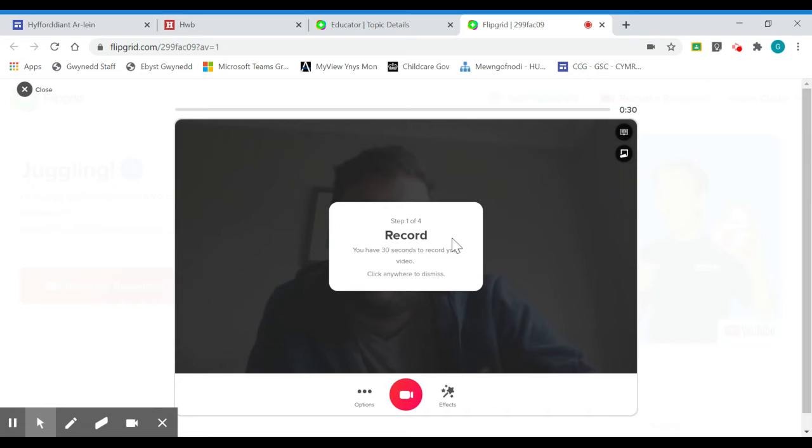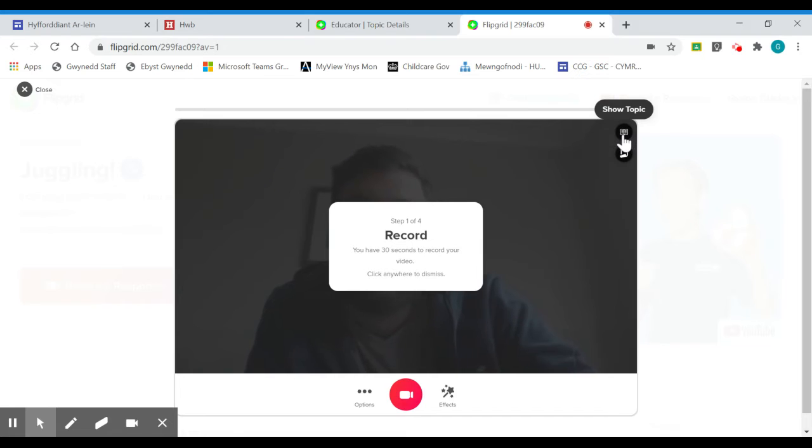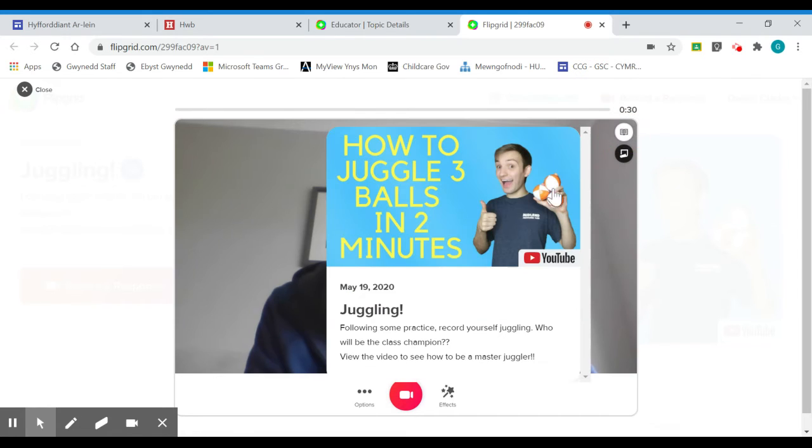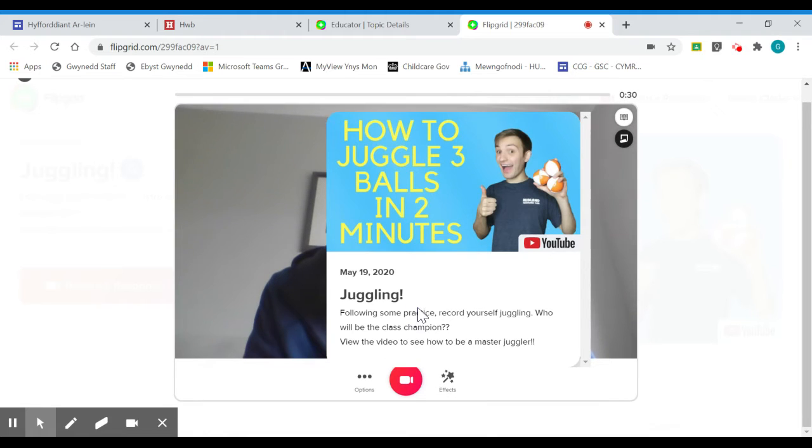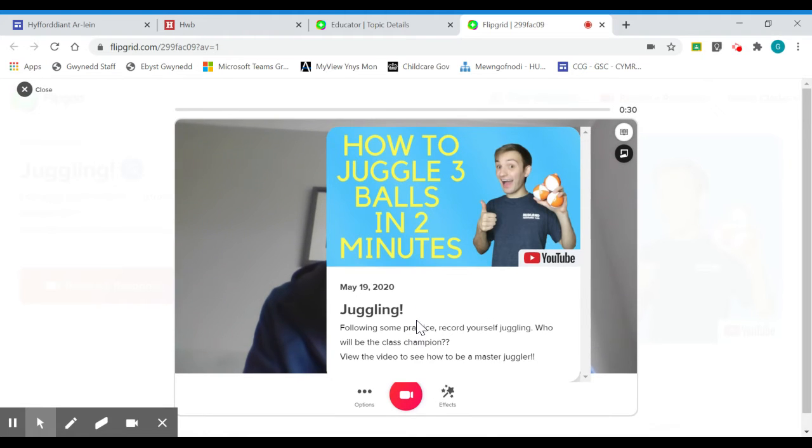The features I want to draw your attention to are these two buttons in the top right hand side of the page. First one is show topic, so by clicking on that, that will actually show the topic itself.